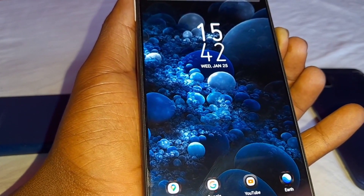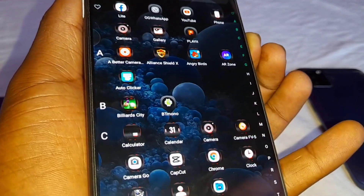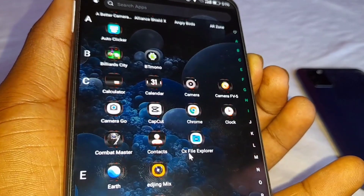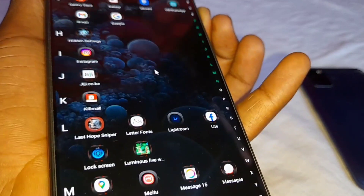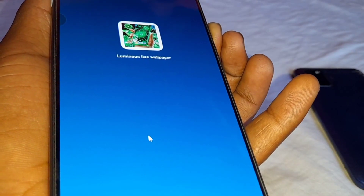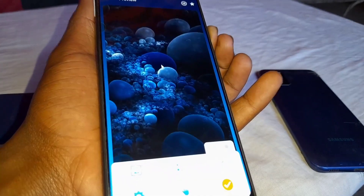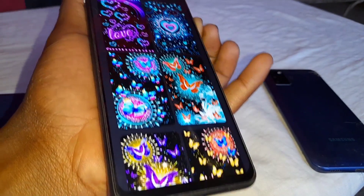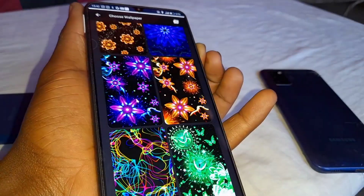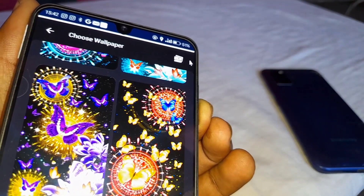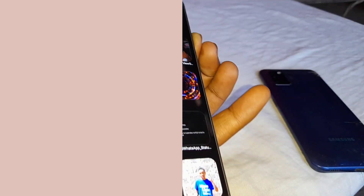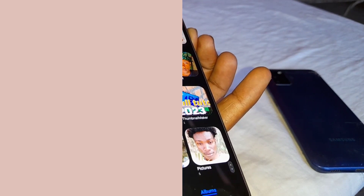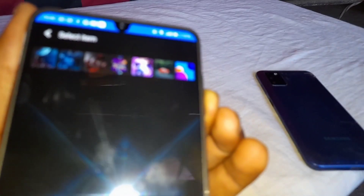Next, how to change the wallpaper. If you have issues changing the wallpaper, use an additional application named 'Luminous Live Wallpaper'. It will help you change the wallpaper — there's a bunch of wallpapers in the application, but if you don't like them, go to the top right-hand corner and select a photo from your gallery. For example, I'll select the 4K wallpapers.